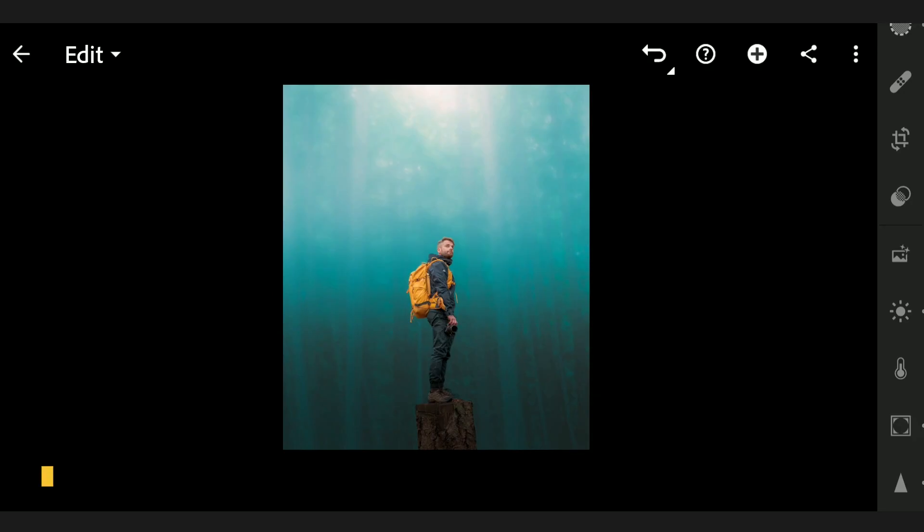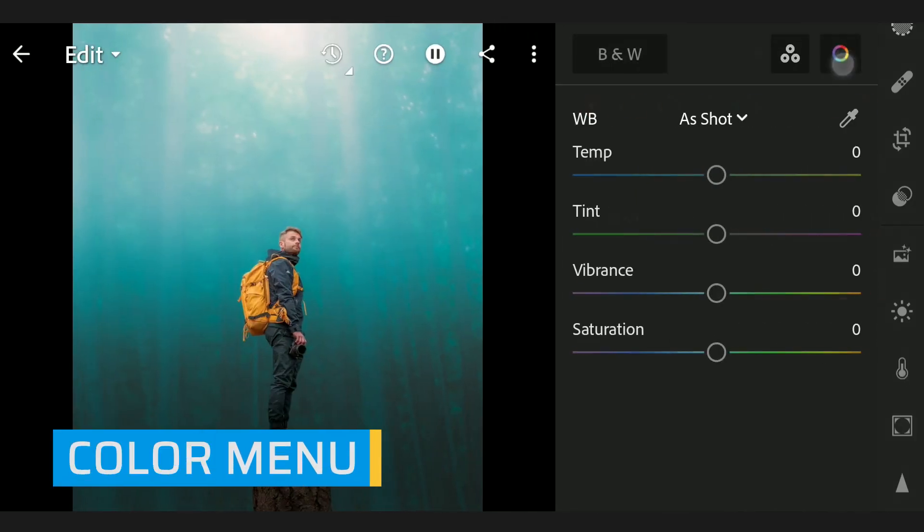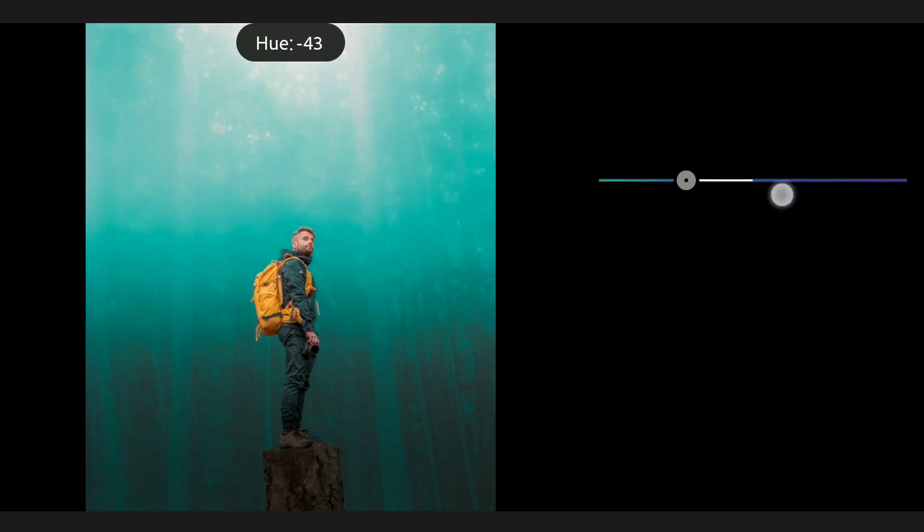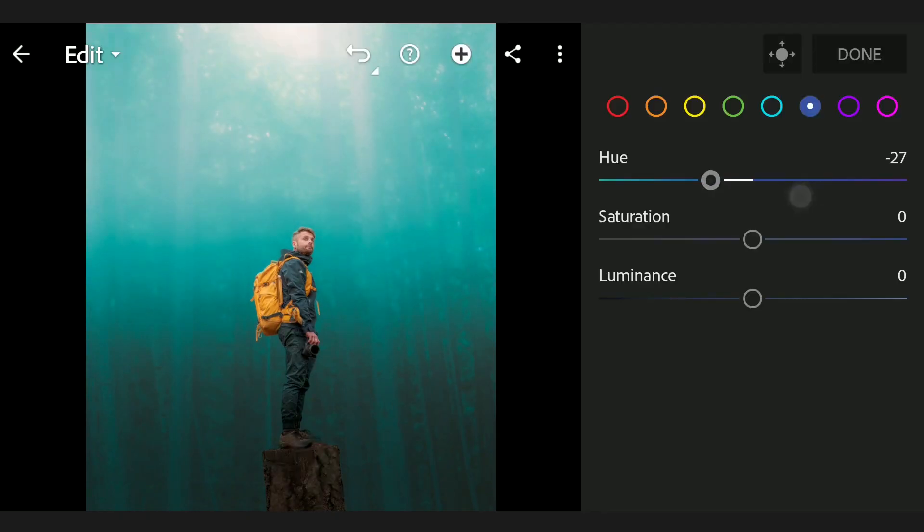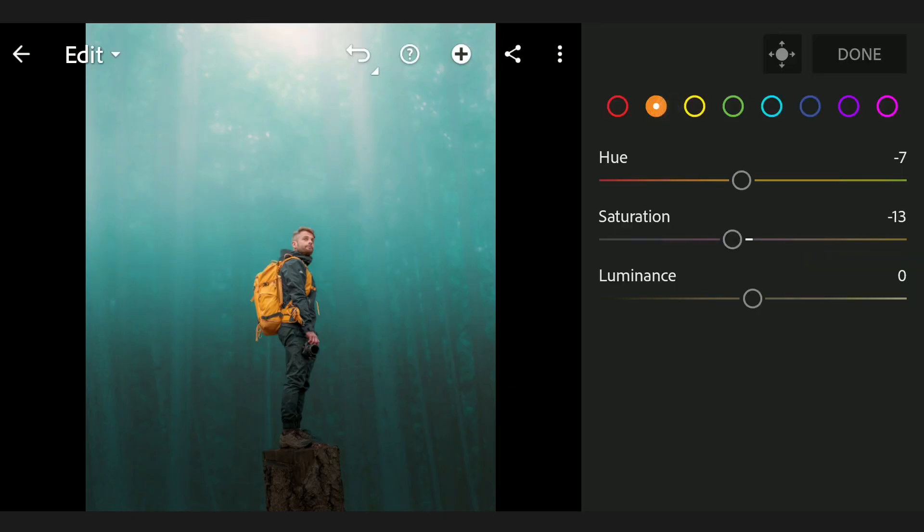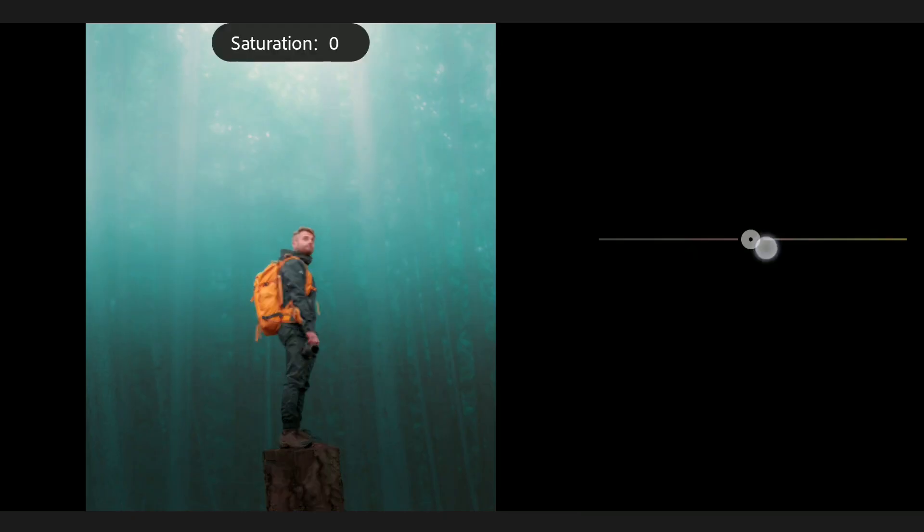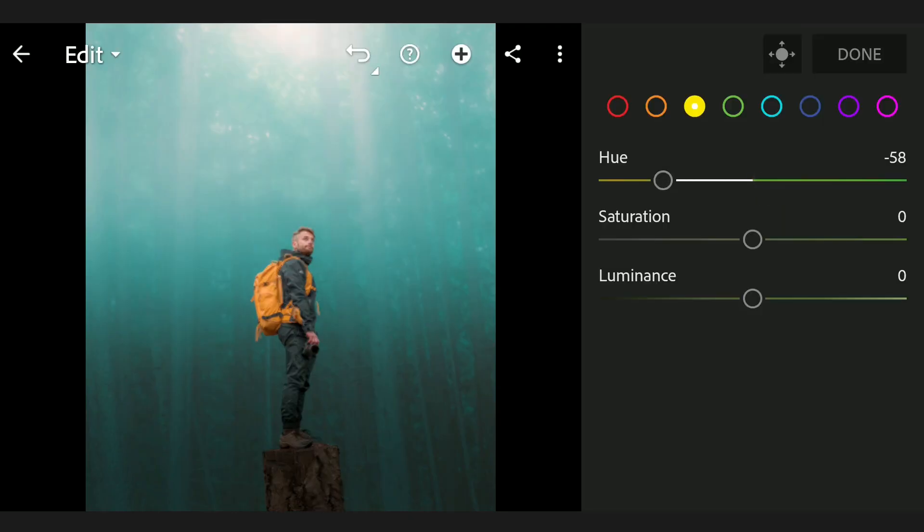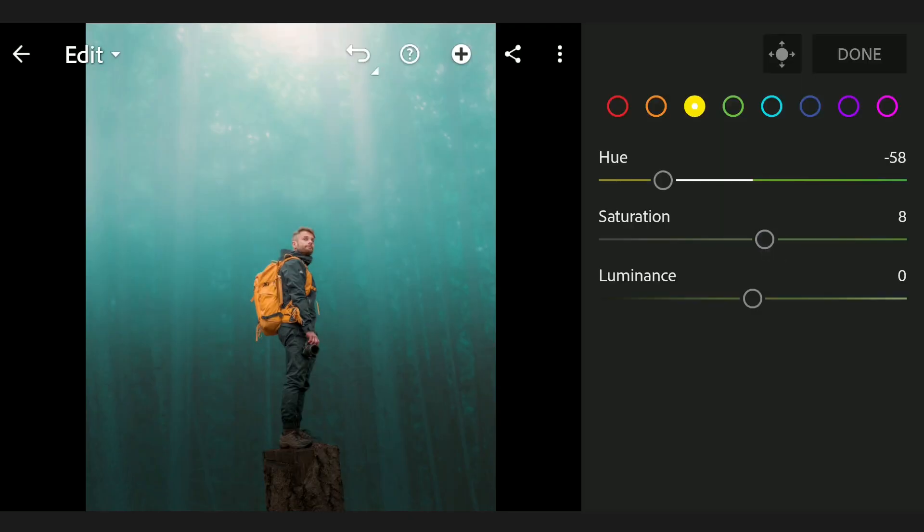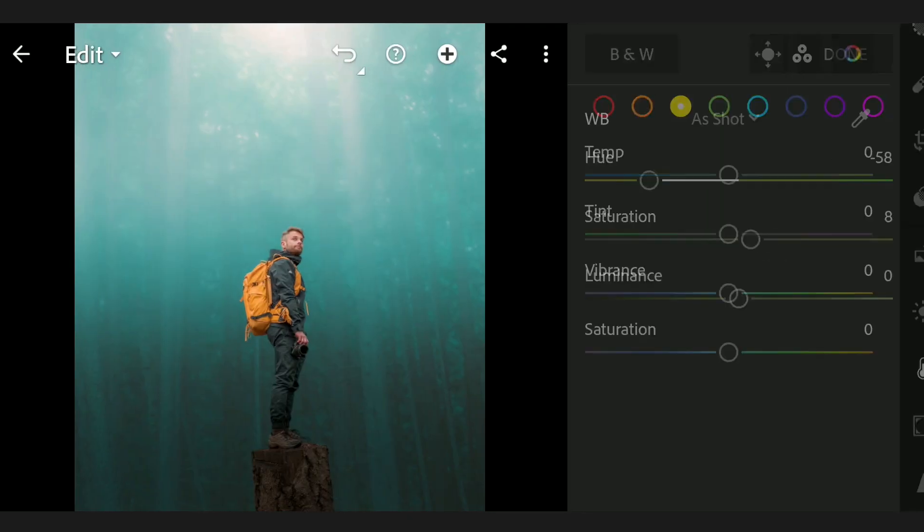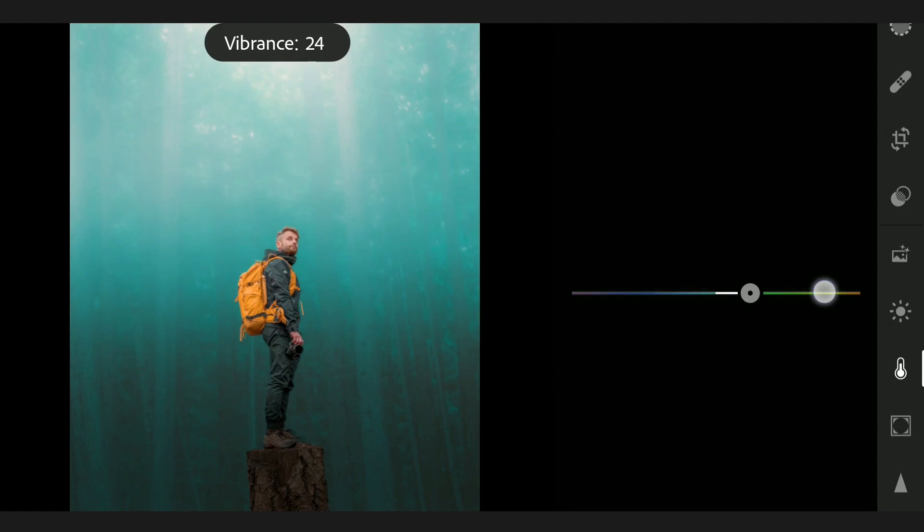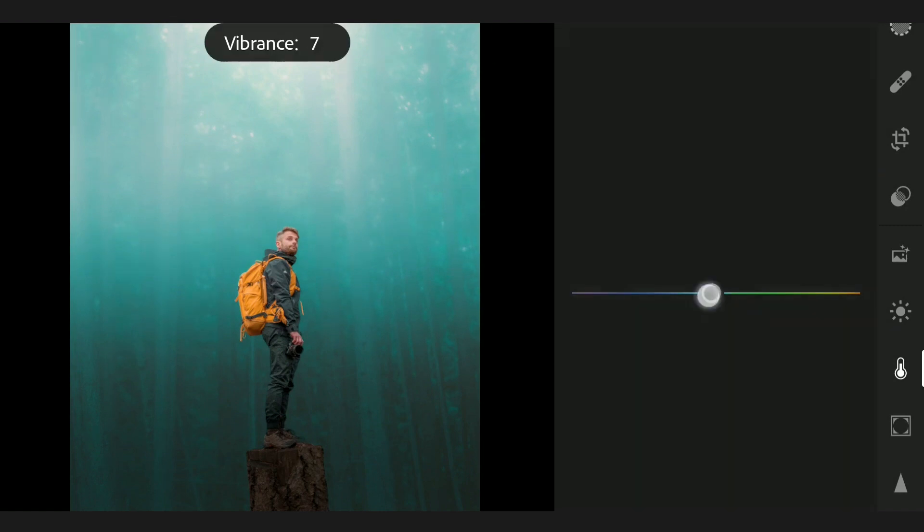Now we will tune the colors with HSL sliders in Color menu Mix, tuning the blues and moving yellow hues towards oranges. Also reducing vibrance gives a good result too.